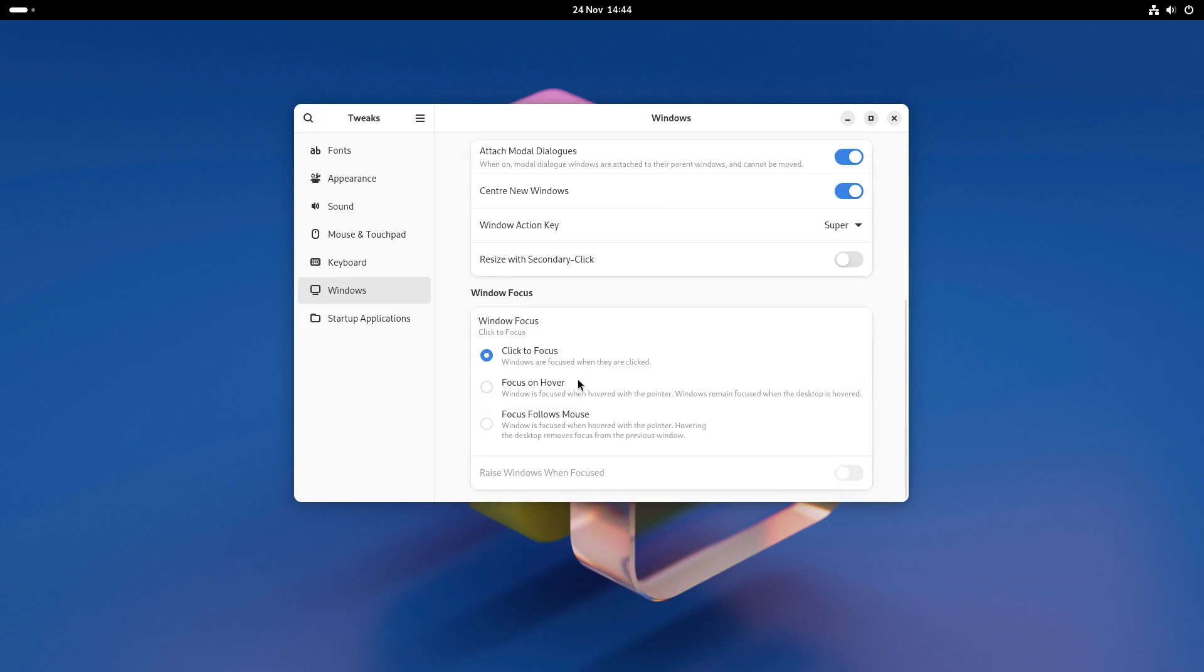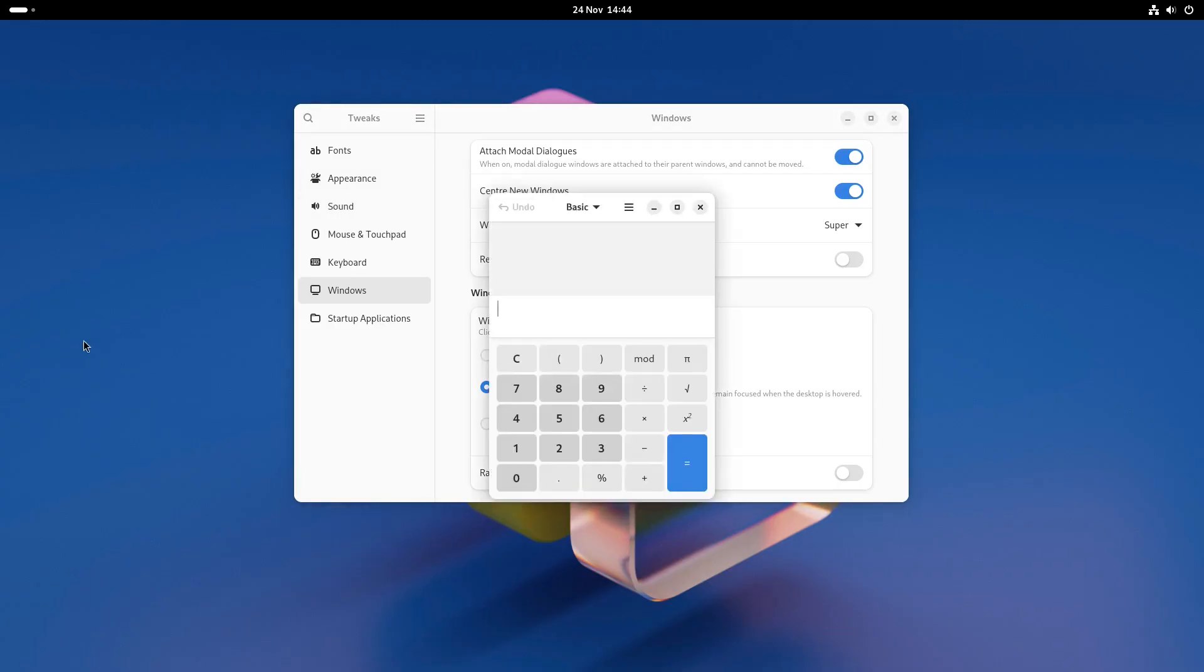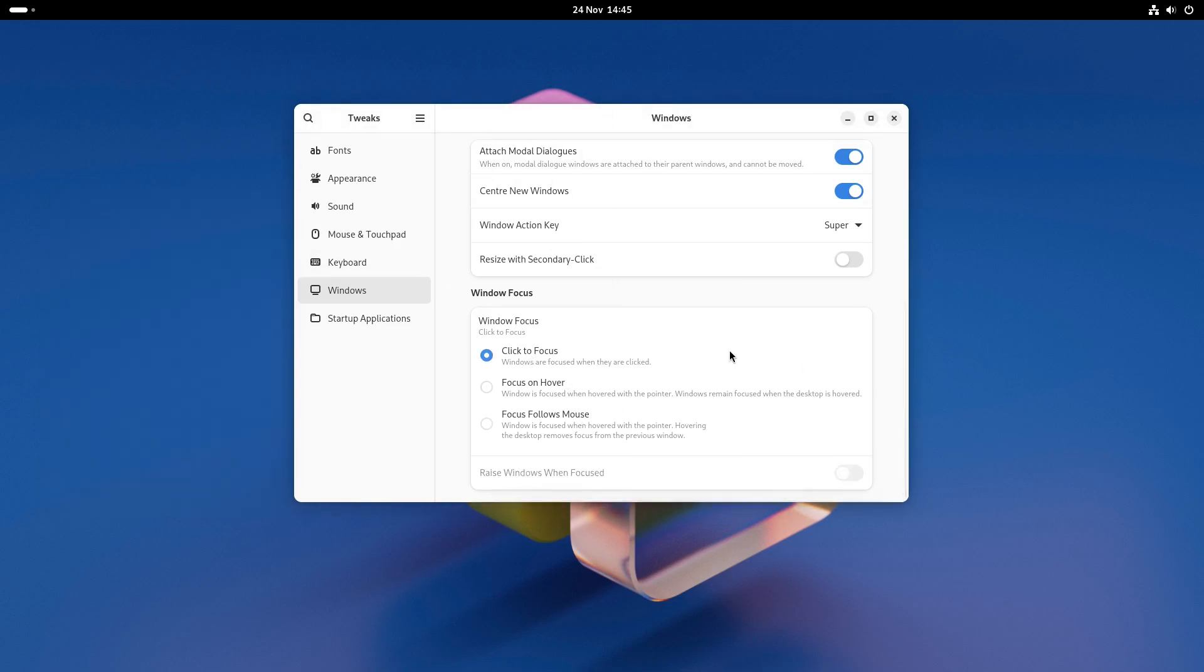You can also change the way windows are focused. For instance by default you gain focus to a window by clicking on it but you can change it to the one the mouse is over or you can follow the mouse to select focus.